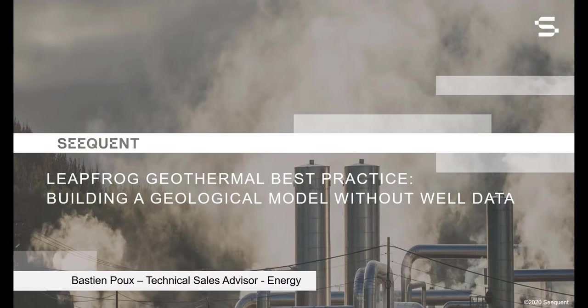Welcome to today's webinar, LibFrog Geothermal Best Practice: Building a Geological Model Without Well Data. My name is Bastien Pooks, I am Technical Sales Advisor for Energy at Sequent. It is my pleasure to host you for this webinar.